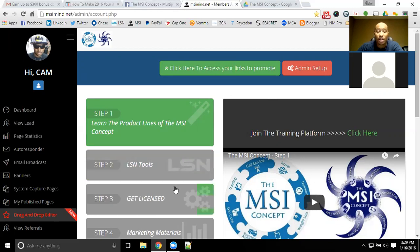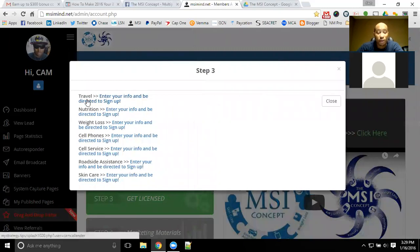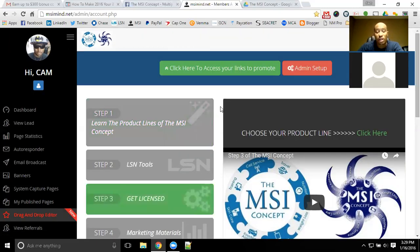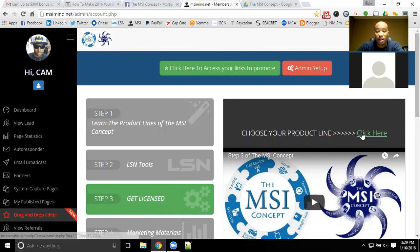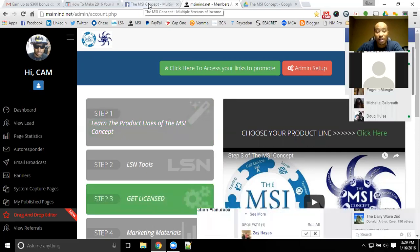The different product lines we offer with the MSI concept — there are seven of them: travel, nutrition, weight loss, cell phones, cell service, roadside assistance, and skin care. We do have videos on each one of those product lines if you want to learn more. You will be able to market those product lines and earn off of those seven different product lines with the MSI concept.